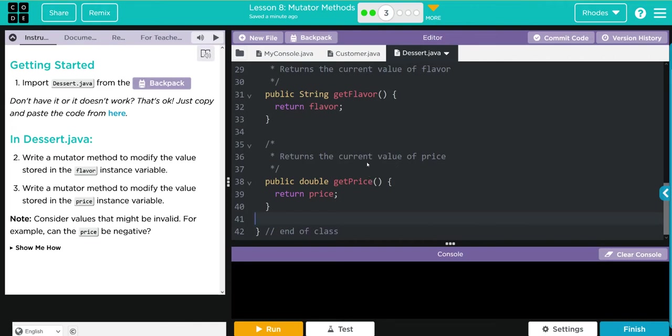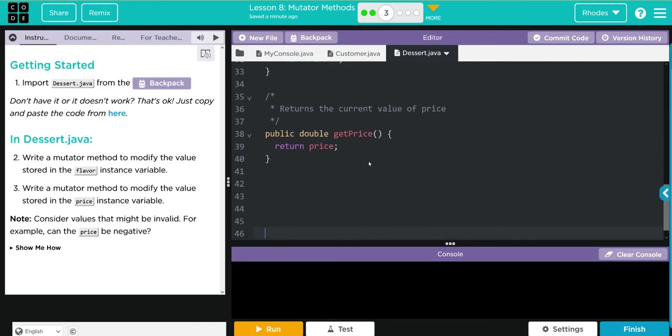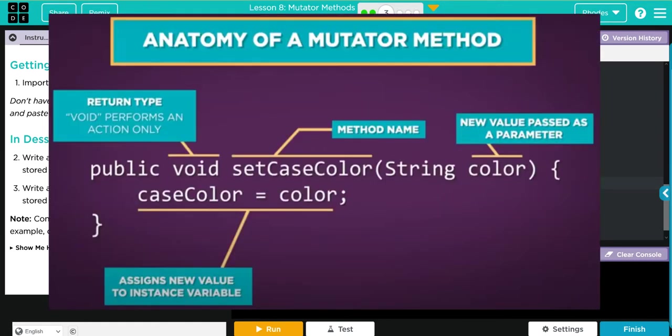And how do we do that? Let's give ourselves a little room here. Let's look at this anatomy of the mutator method. As you can see, the first thing we're going to do is give it public access outside of the class. This time we're changing something, we don't return anything.